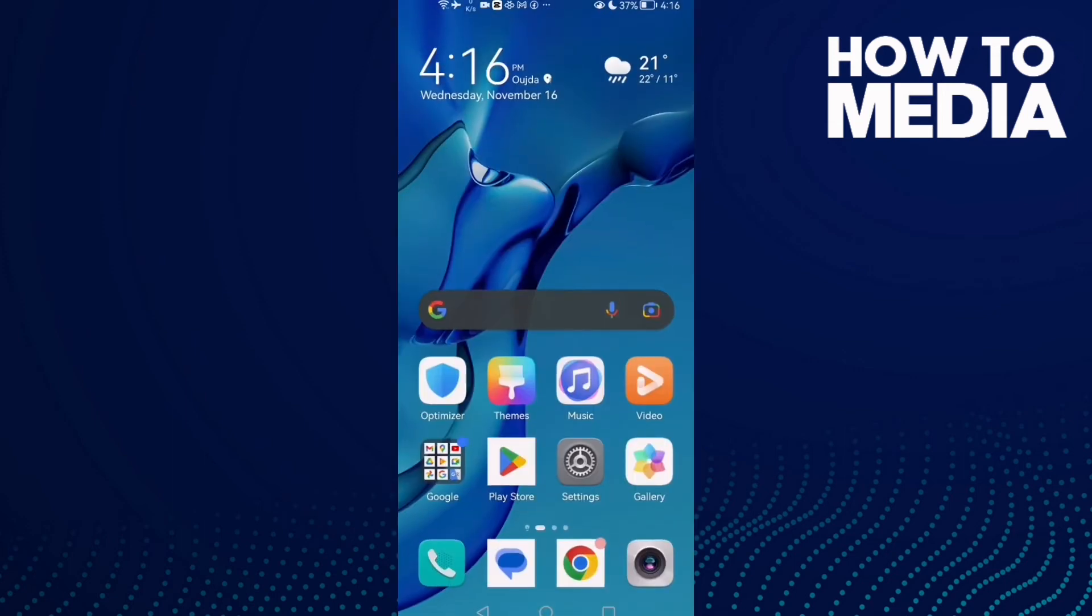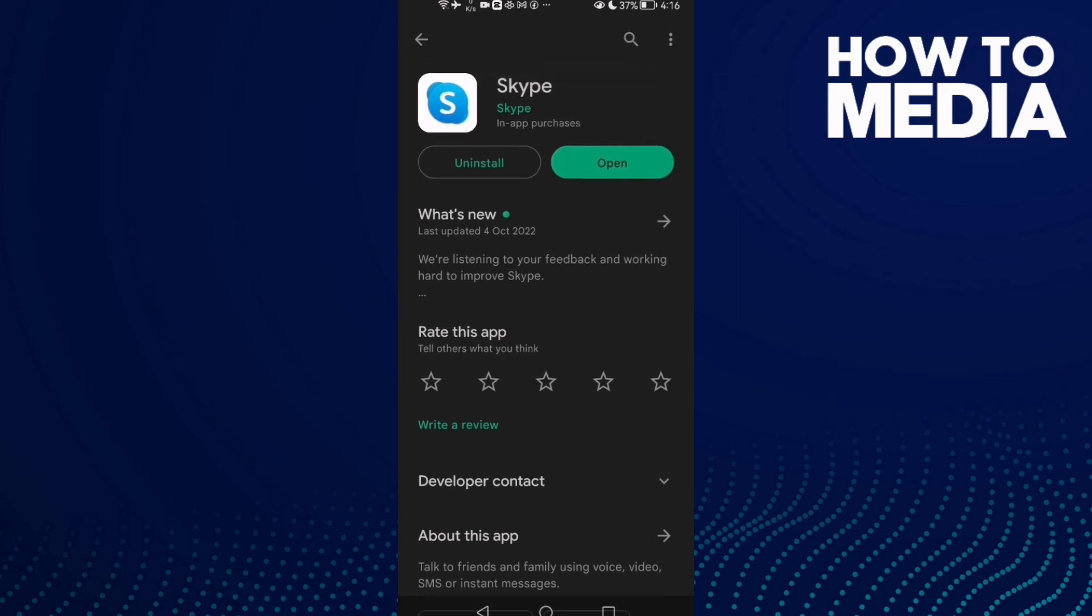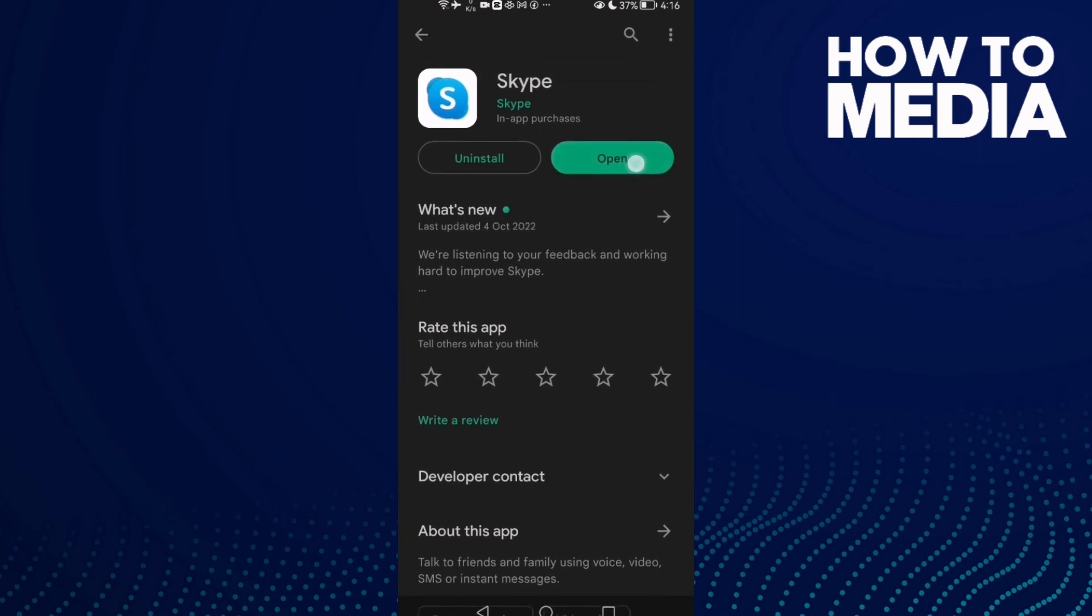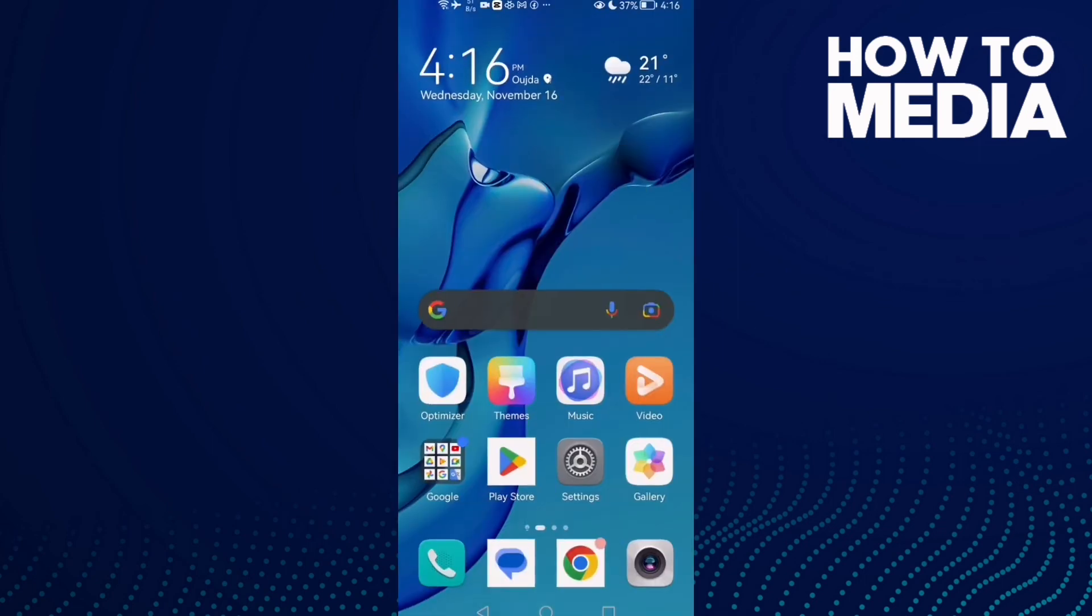If that doesn't fix your problem, then all you need to do is open Play Store and check if there's an update here. Update your Skype, restart your phone, and try again. That's it.